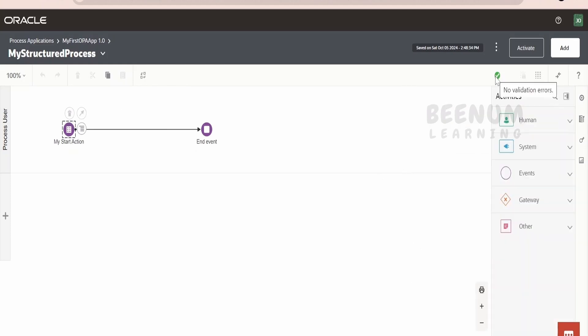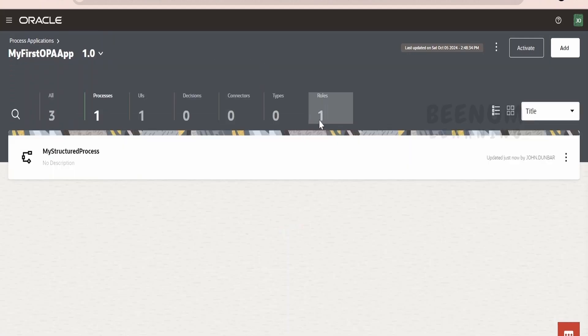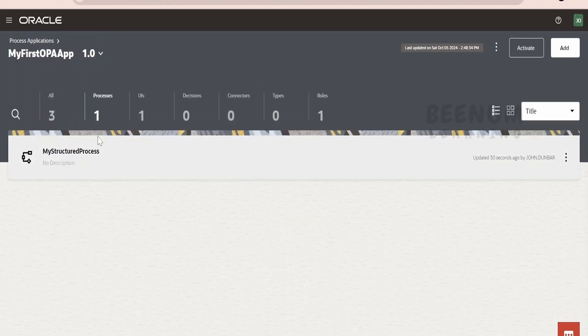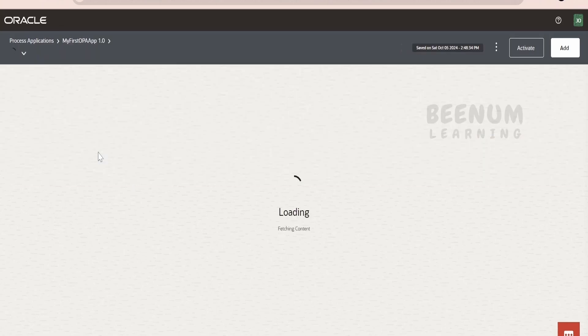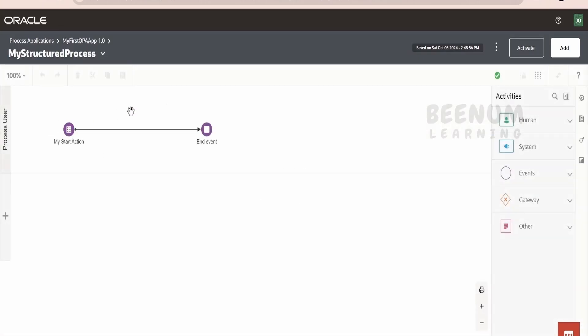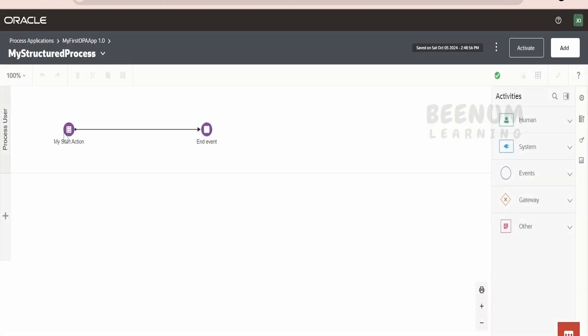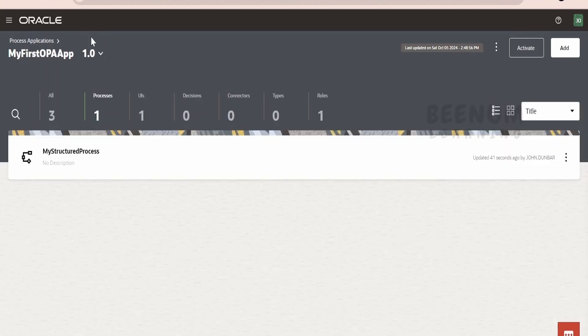We have added the web form over here and we have attached that to the first action, that is the start action over here. And we have provided our my leave form like this. Now, in order to activate your application and consume the process automation application, you should make sure it should be saying no validation errors over here. It should be right check mark. Now, before that, we have to associate our user to the role. Our process, if you see over here, we are saying that this my start action is associated with process user. Only if your user is part of that process user, then you will be able to raise a request for this process.